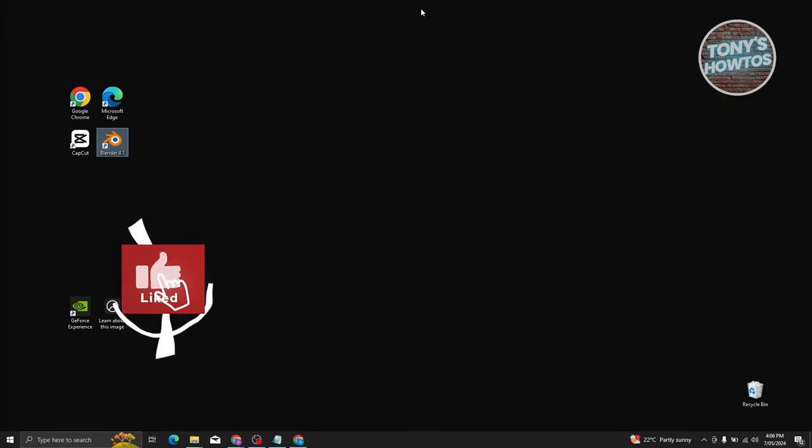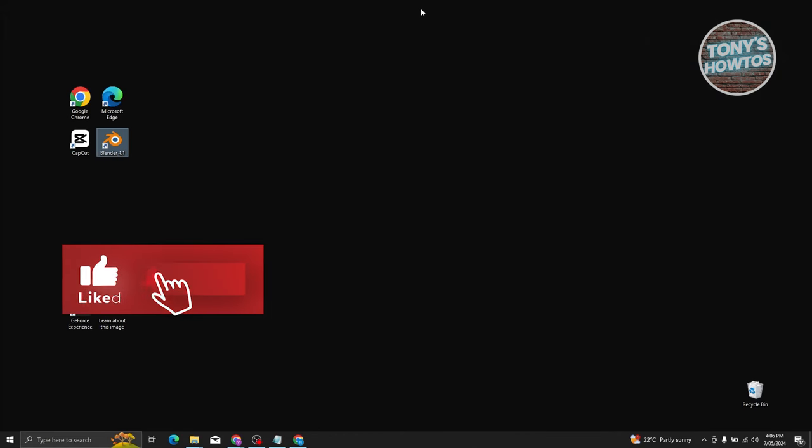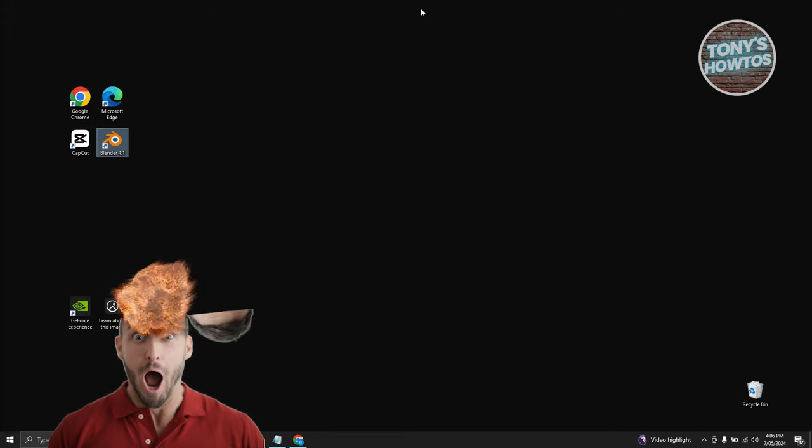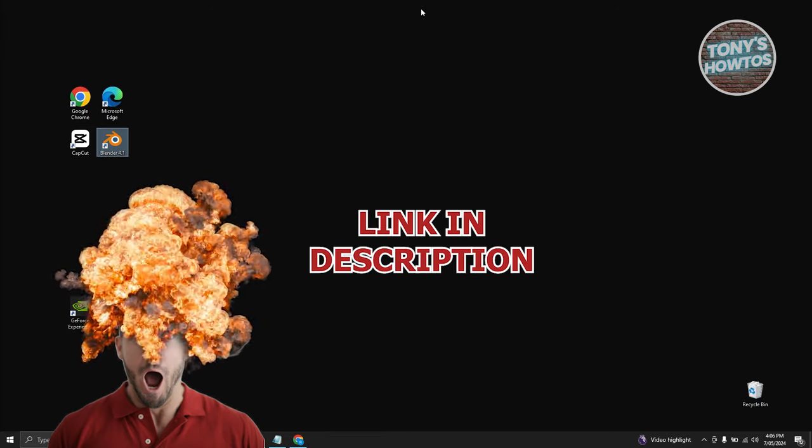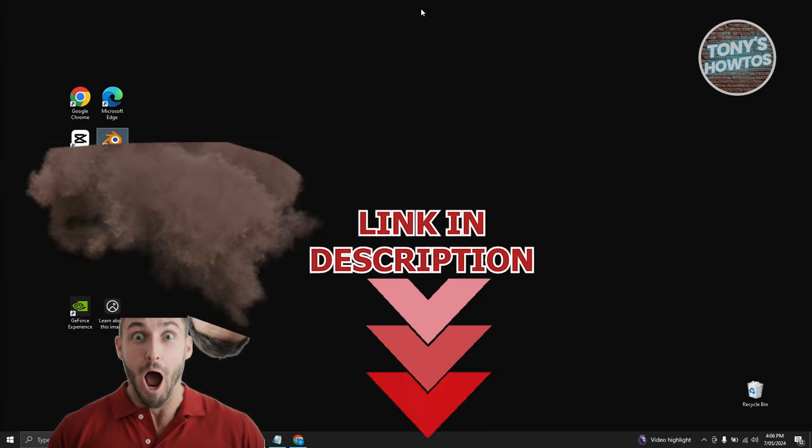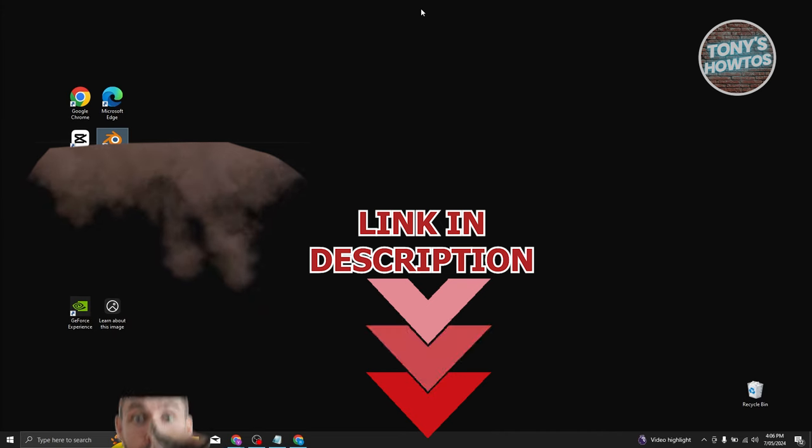Hey guys, welcome back to Tony's How To's. In this video, I'll be showing you how to fix Blender unsupported graphics card on driver 4.3. So before we start, hurry up and check out our latest software just under this video. So let's get started.